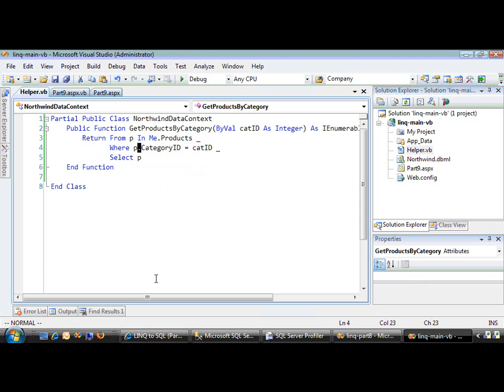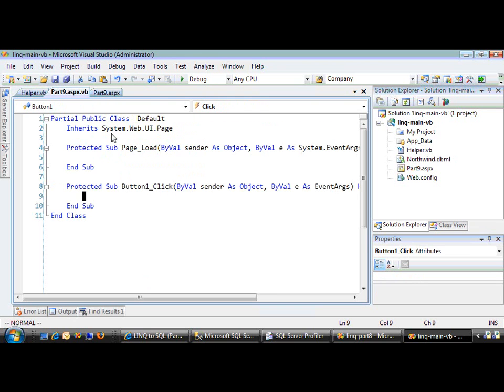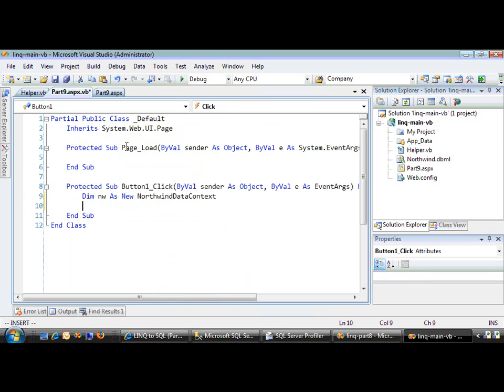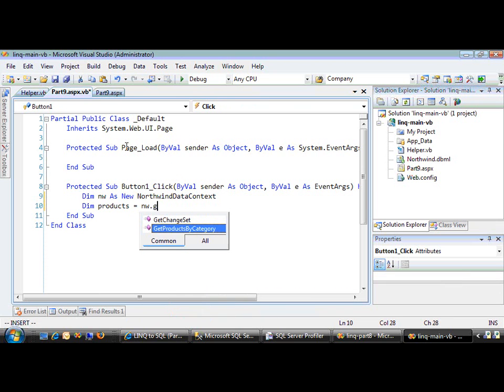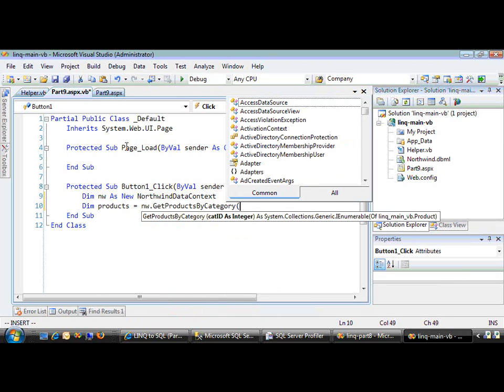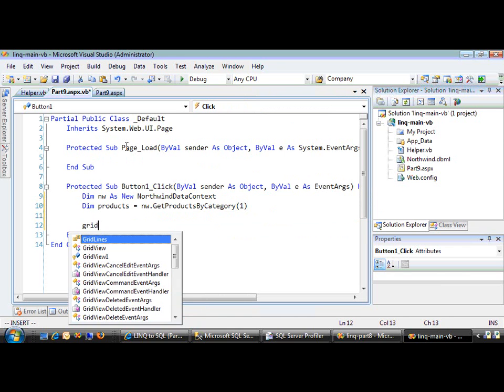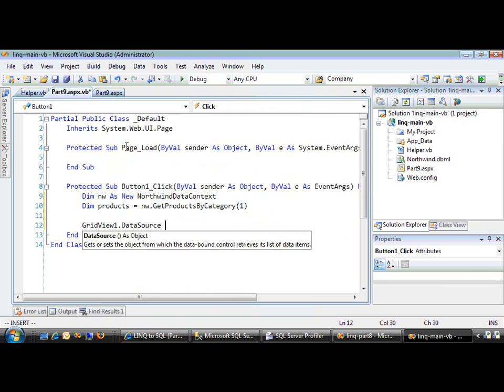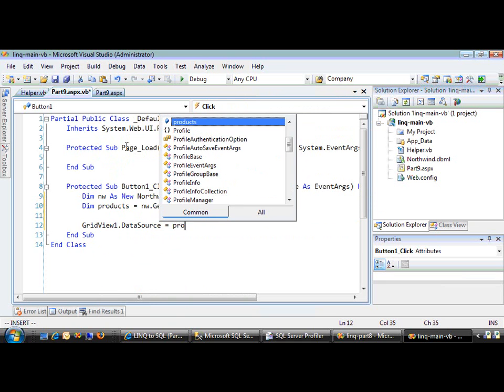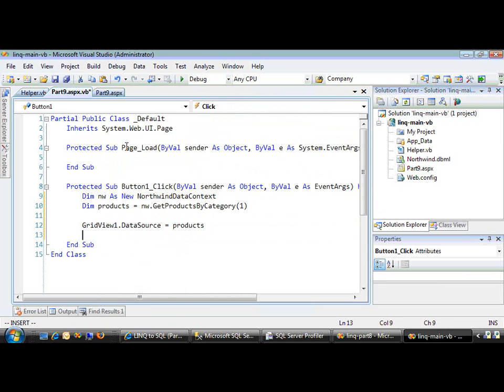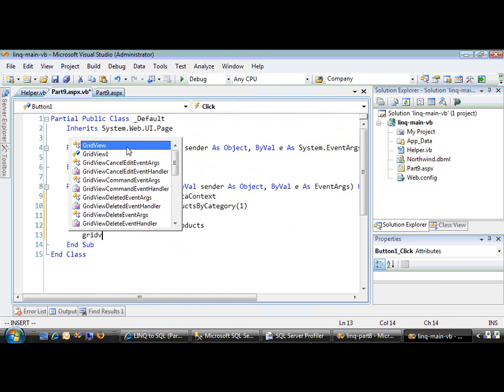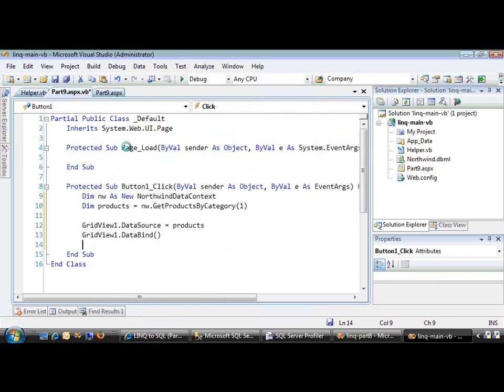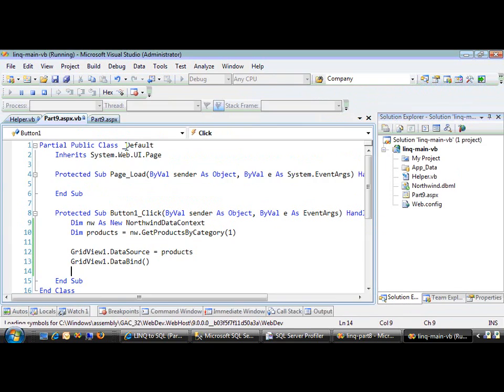Now let's use that inside the VB code. We'll create a new instance of the Northwind data context. Let's have it return its result in products equals nw.GetProductsByCategory. CategoryID 1 is the beverages category. We'll bind it to our GridView. A little data binding magic, and it should work.